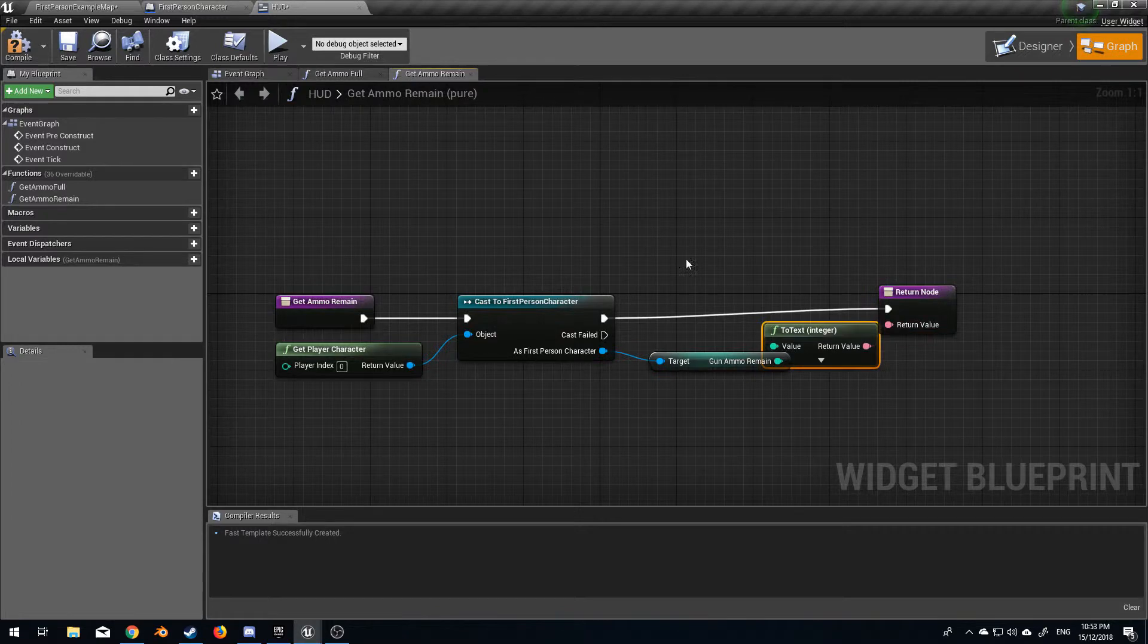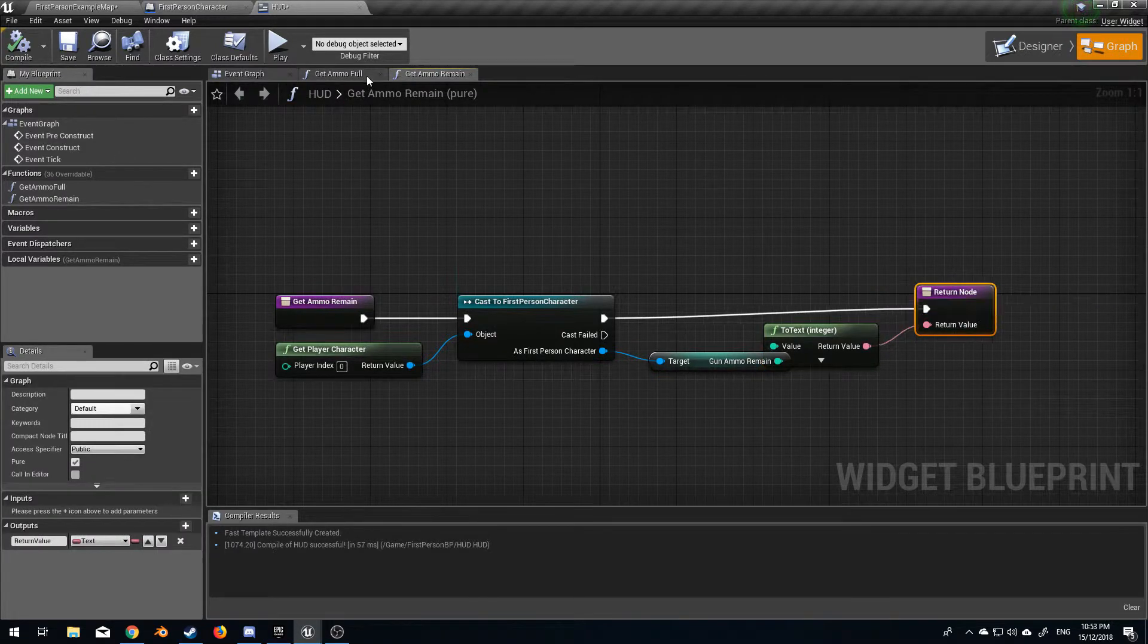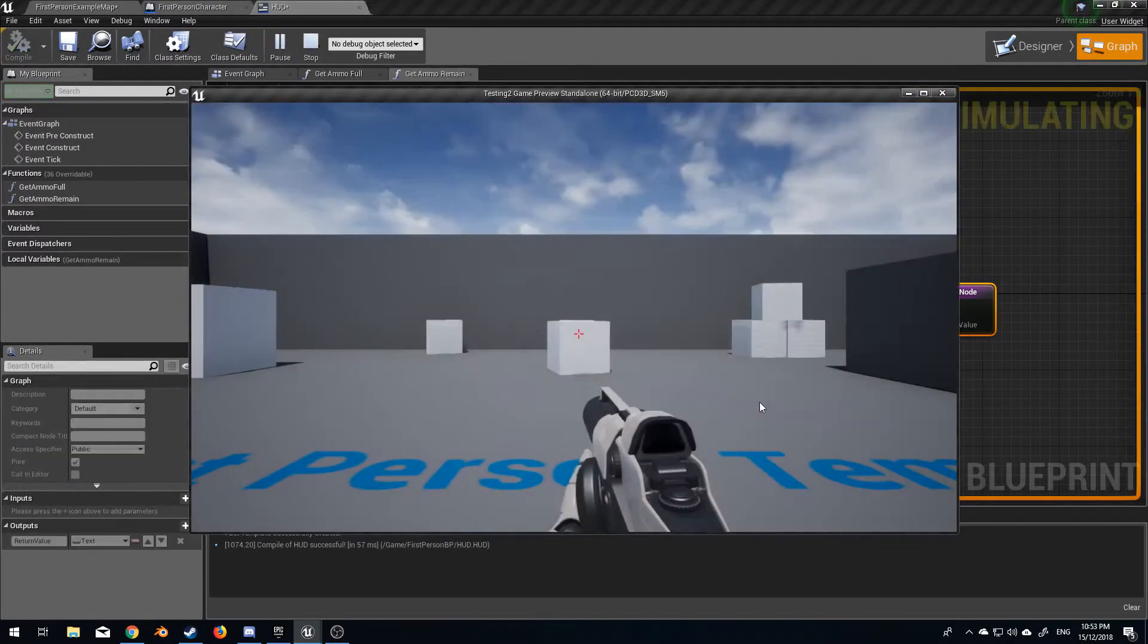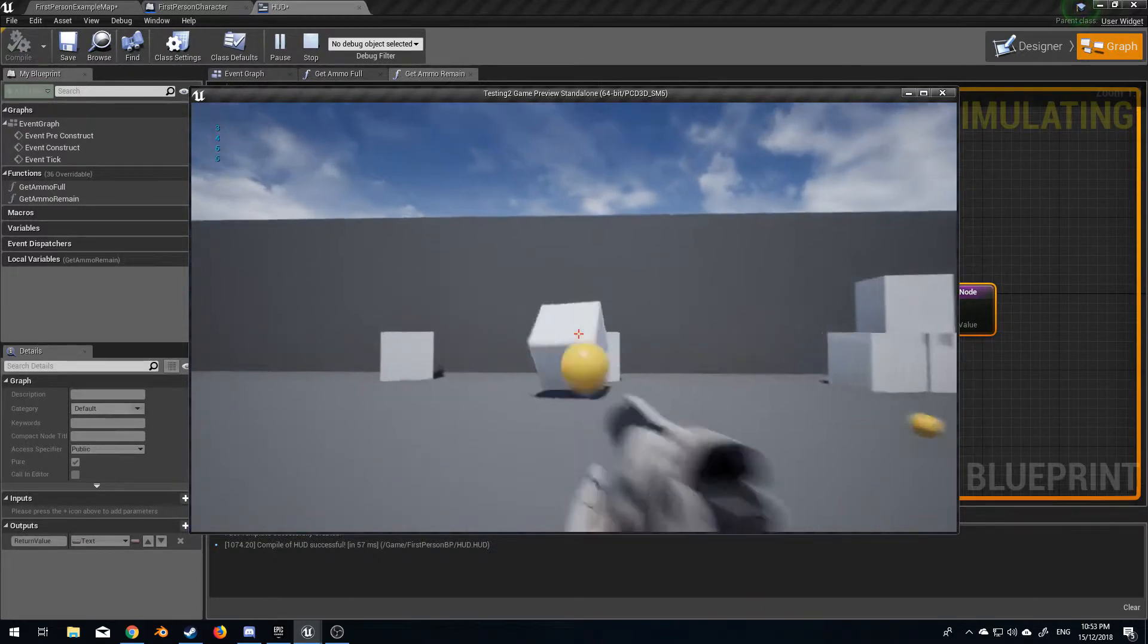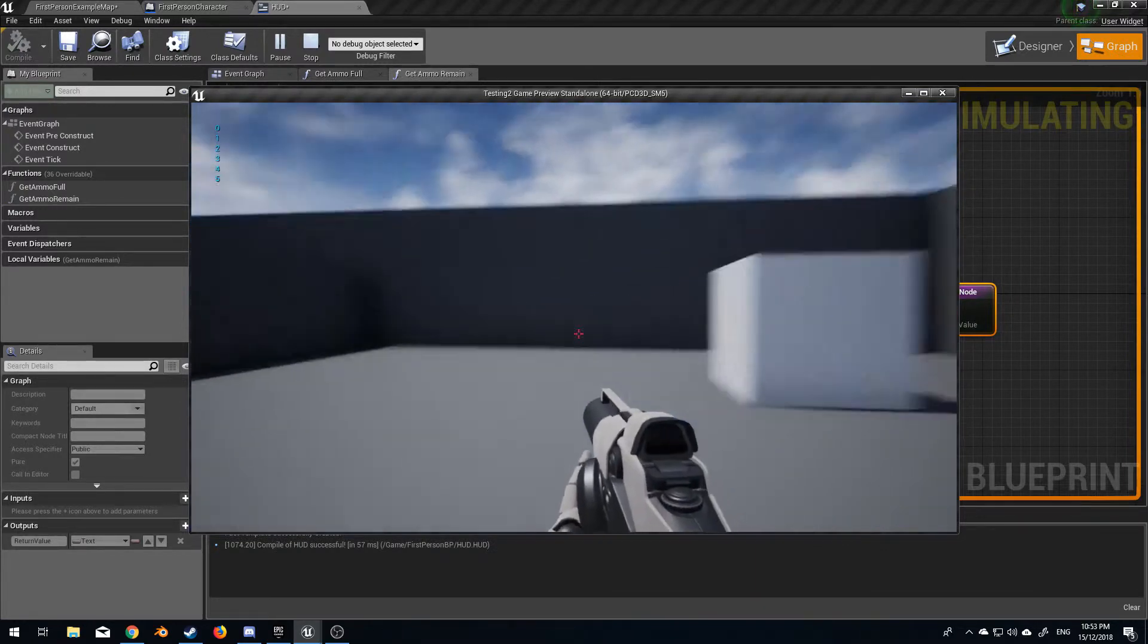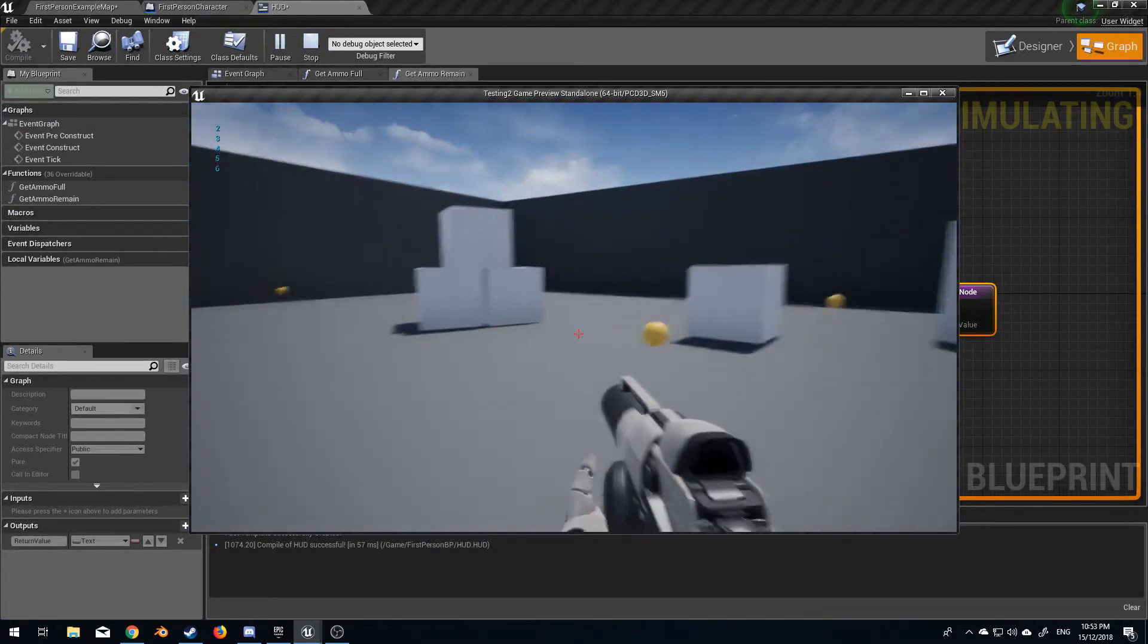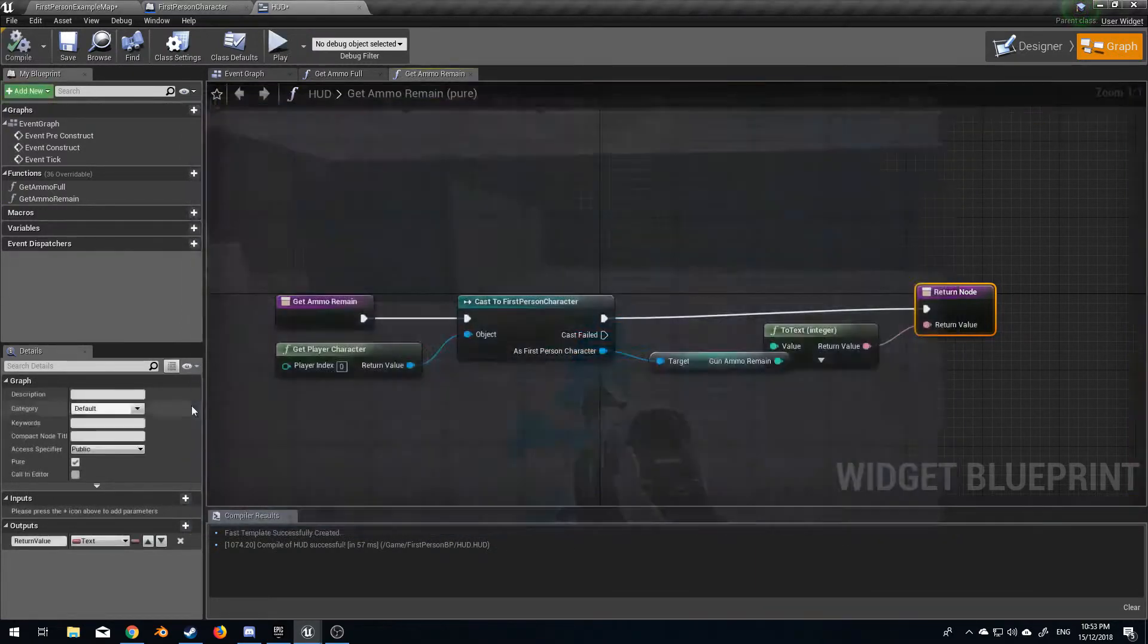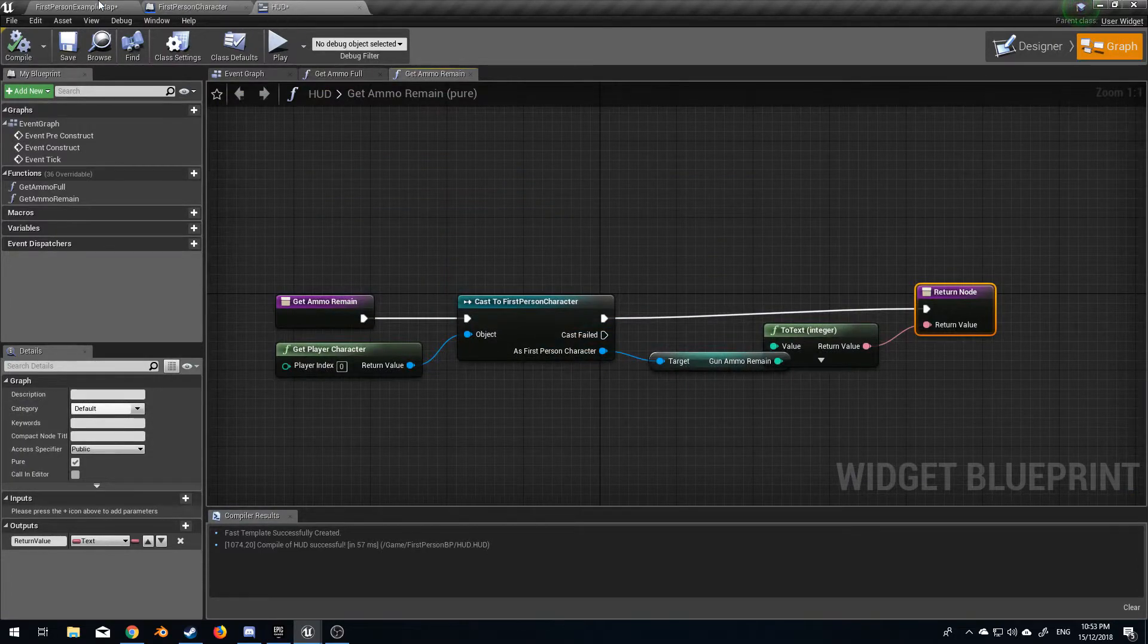Let's cast, get ammo remain and that'll print that. So now if I compile, nothing is actually gonna happen. We still got our numbers up in the top left but nothing happens.